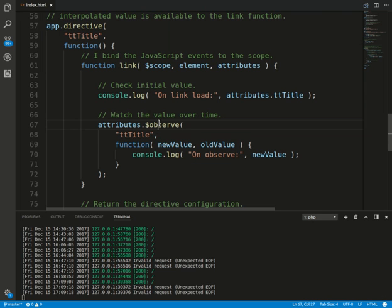If the directive has lower priority, it will be in the link function in the right place. So in our case, the directive will execute after interpolation.